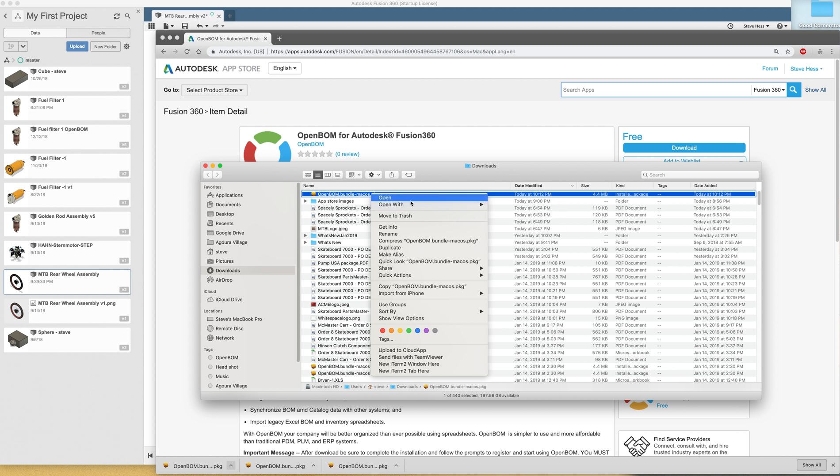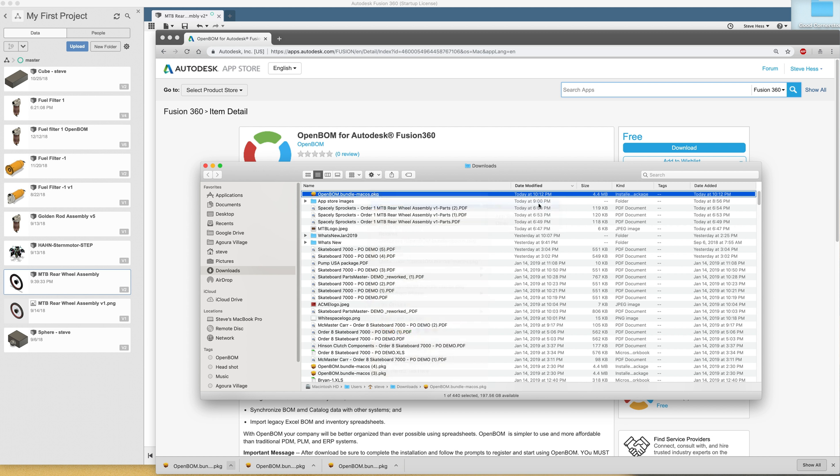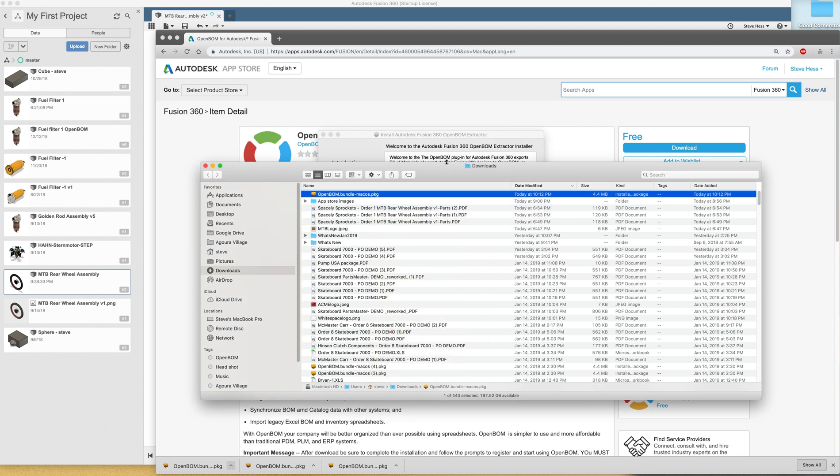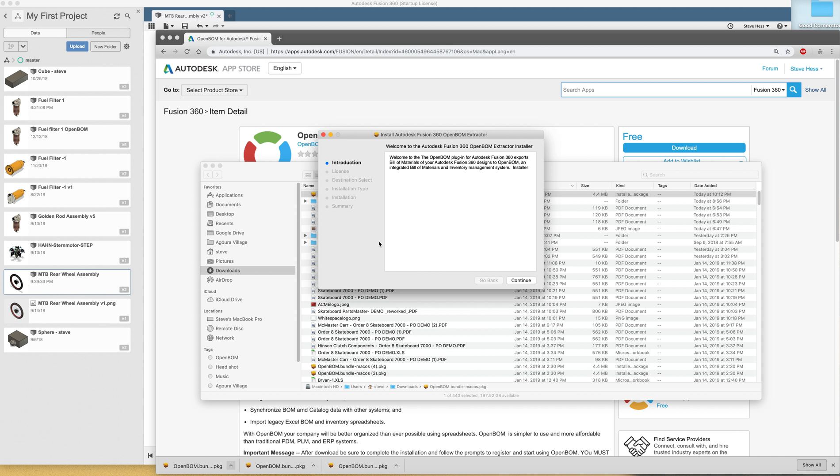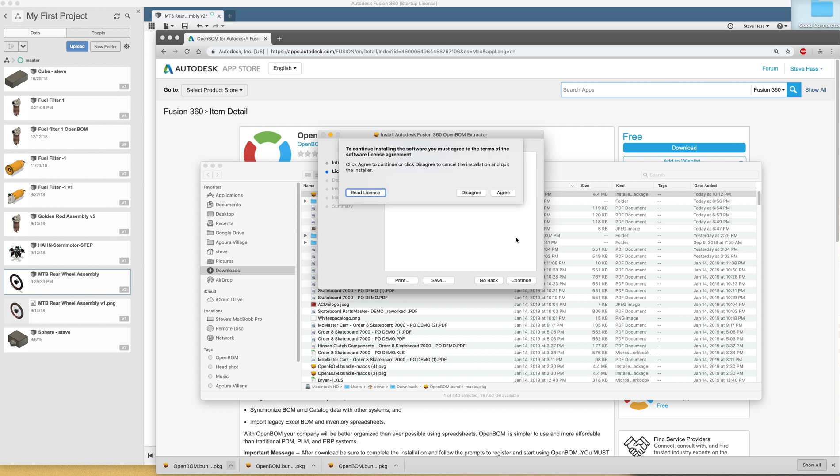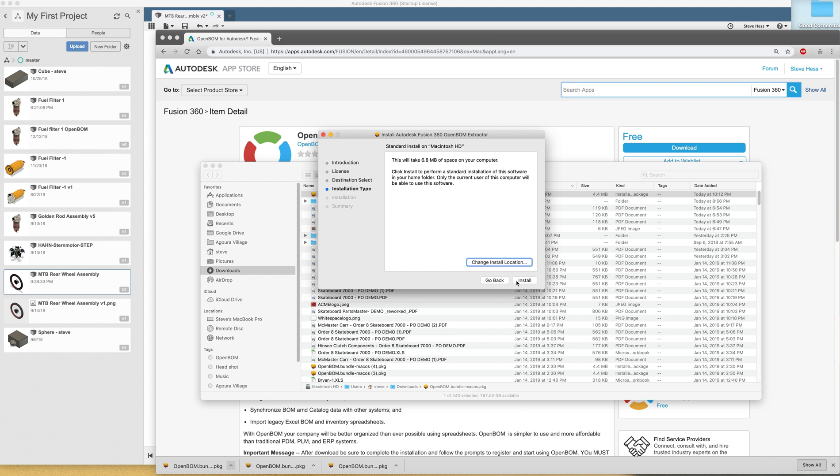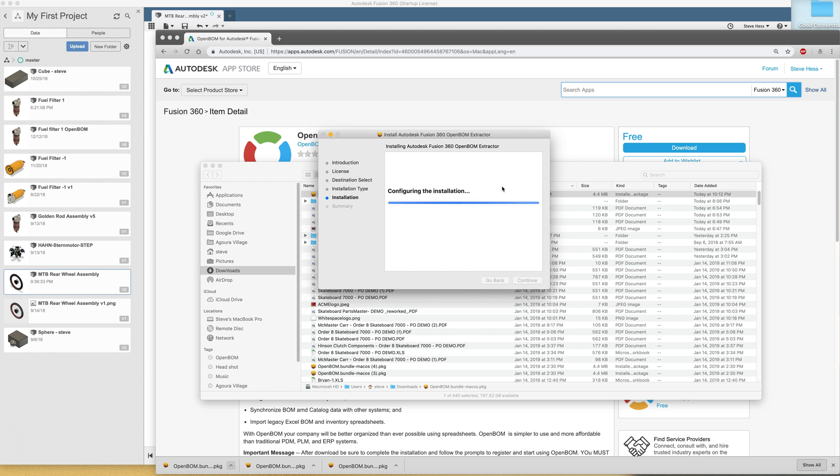Locate it. Use the open with command. Pick the installer. And then we are going to quickly go through the prompts. Provide my finger as a password and the installation is done.